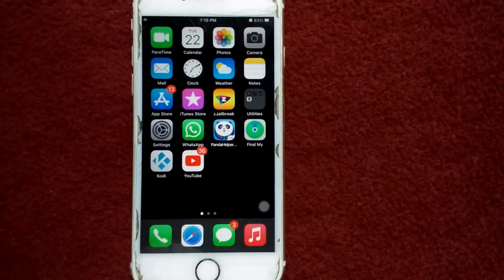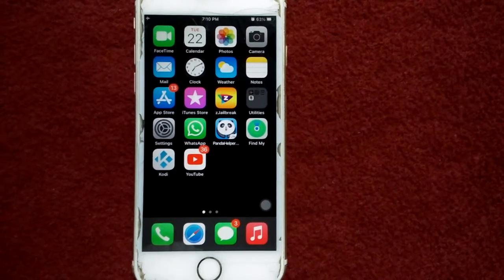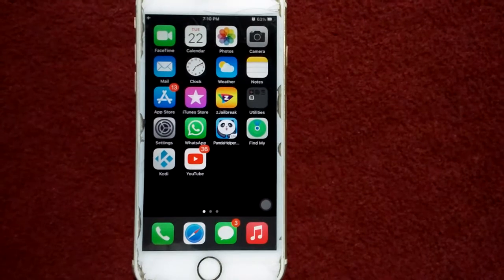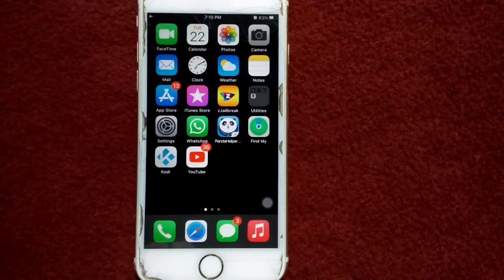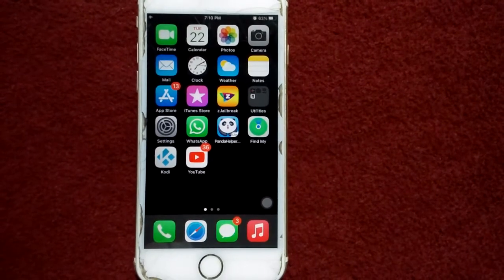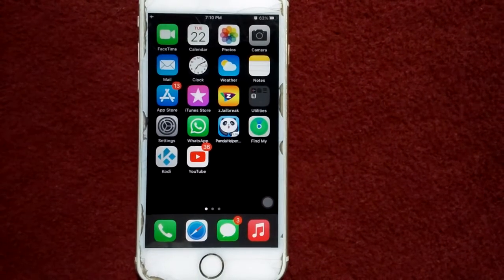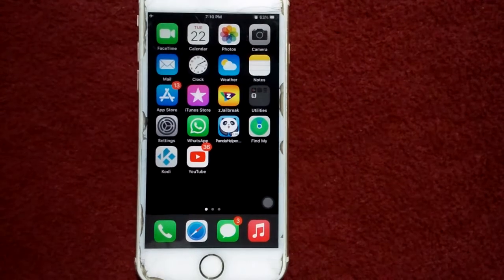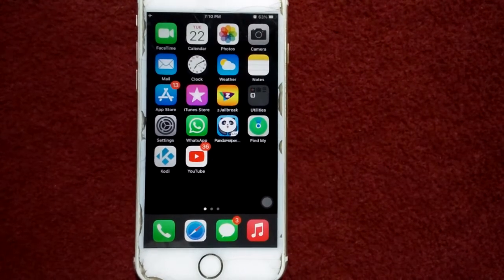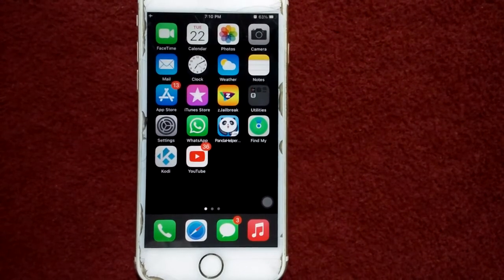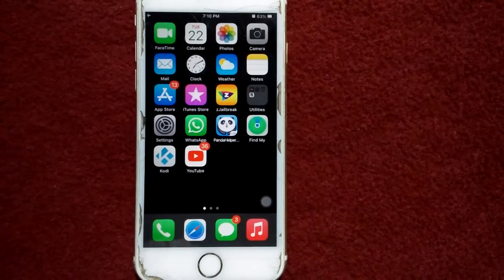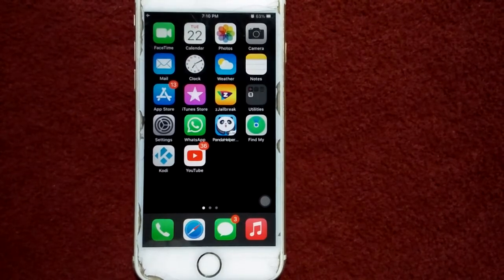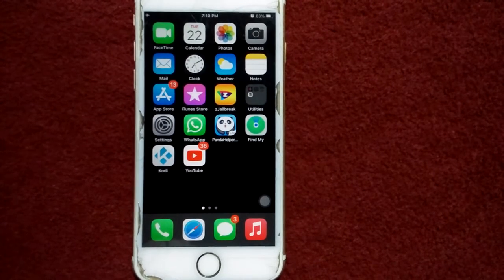Hello everyone, welcome back. You are watching my YouTube channel Technical World. Many iPhone users are complaining that the mirror front camera option is not showing in iPhone camera settings. Today in this video I will explain which models have this feature, so keep watching until the end. Please don't forget to subscribe and press the bell icon for the latest video notifications.